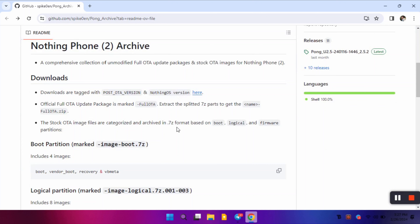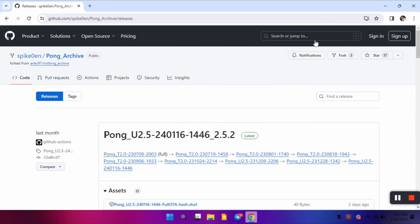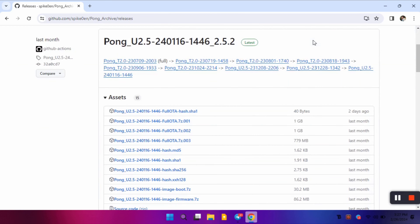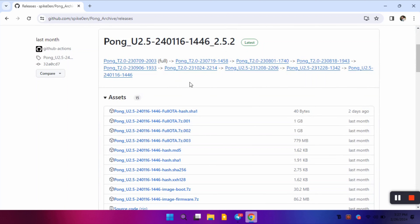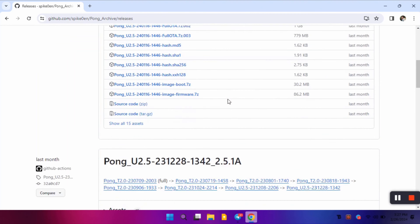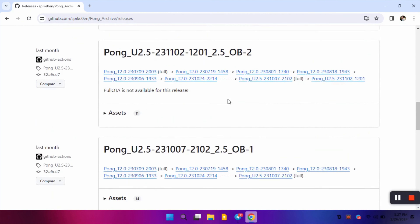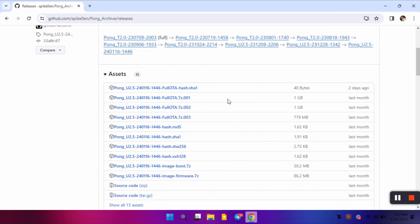This process will be useful for people with a bricked device — if it is a soft brick it can be recovered easily with this method. First of all, this is the GitHub page called Pong Archive, or Nothing Phone 2 Archive, where all the files required to flash stock ROM on Nothing Phone 2 will be found. You can see it is the Nothing OS Archive, version 2.5.